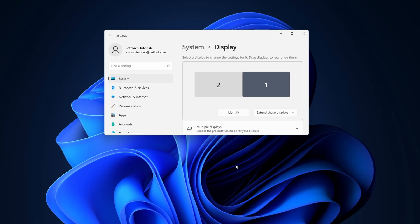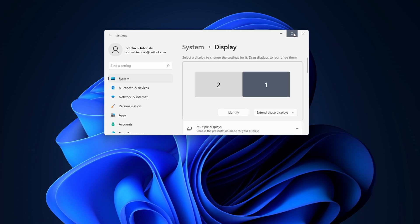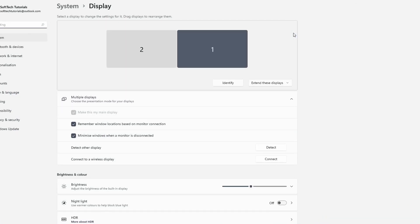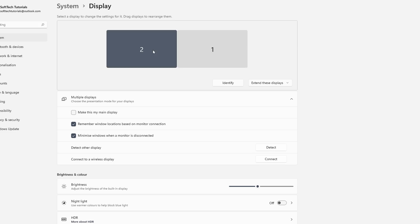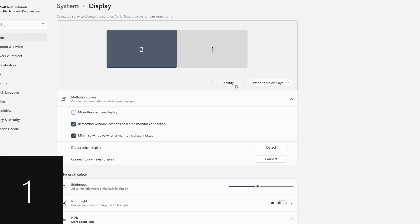At the top of the screen you should see all available displays. Select the display that you want to set as the primary display. Click on the identify button if you are not sure which display is which.